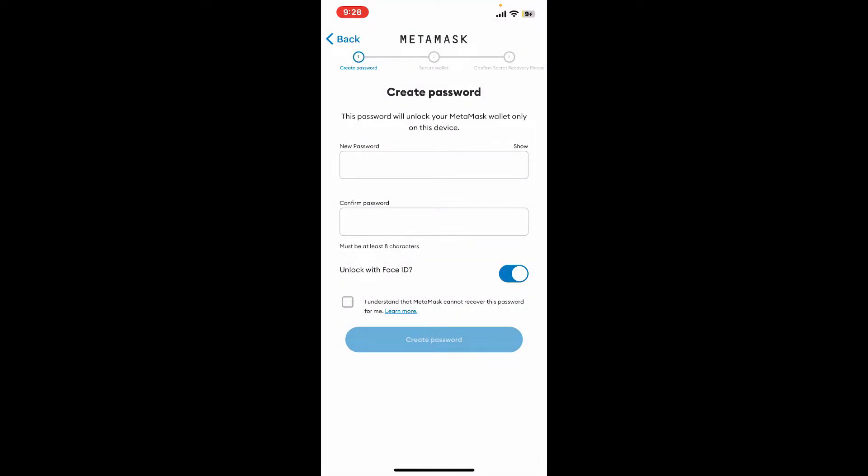This password you are trying to create will unlock your MetaMask wallet only on this particular device. Create a new password which will be easier for you to remember.